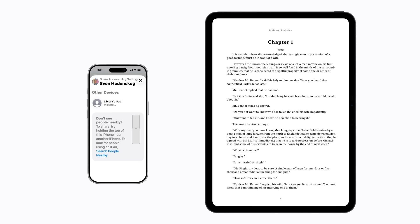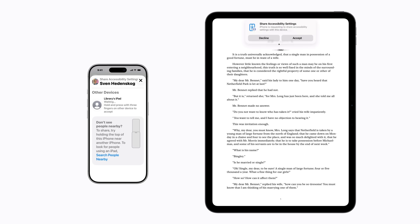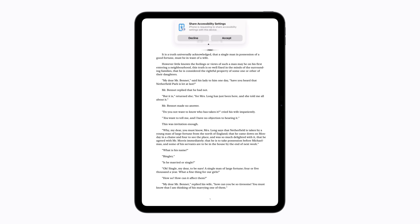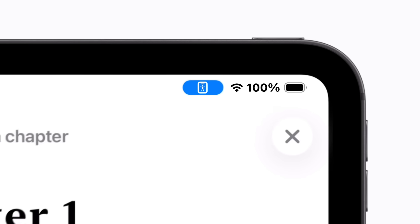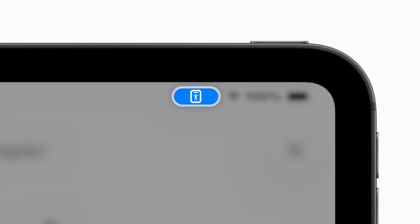Then, when prompted on the public or borrowed device, you can touch and hold anywhere on the screen with three fingers or tap Accept. Your settings are now enabled. In this example, the text appears larger and bold on the borrowed device. A Share Accessibility Settings icon also appears in the status bar at the top right corner of the screen.